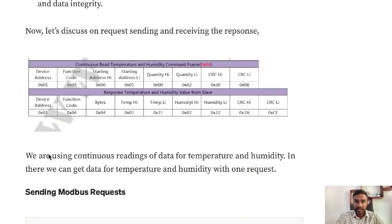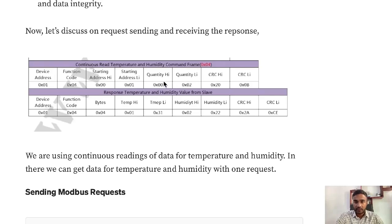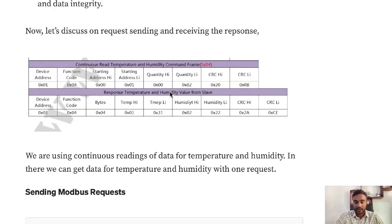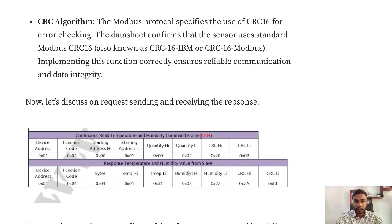Those are the things you need to consider when adding those parts in the code. This is basically related to number of registers you request. These 2 bytes are related to that - we're requesting 2 registers from the sensor. One register for temperature and one register for humidity. Each of the registers has 2 bytes, so we'll be getting 2 bytes for each of them.